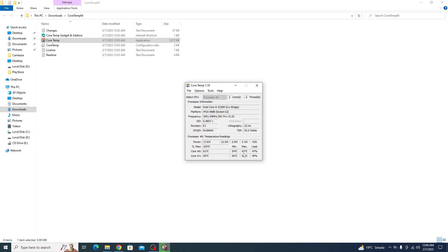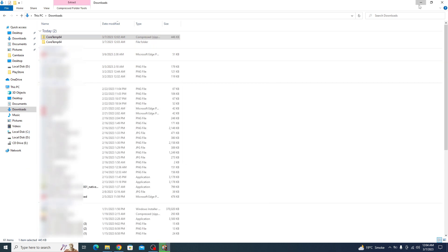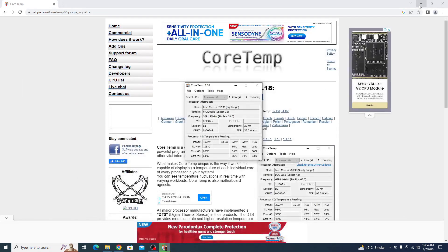So that's how you can check temperature of CPU. I hope you liked this video. Don't forget to hit the like button and subscribe to my channel for more videos like these. Thank you.